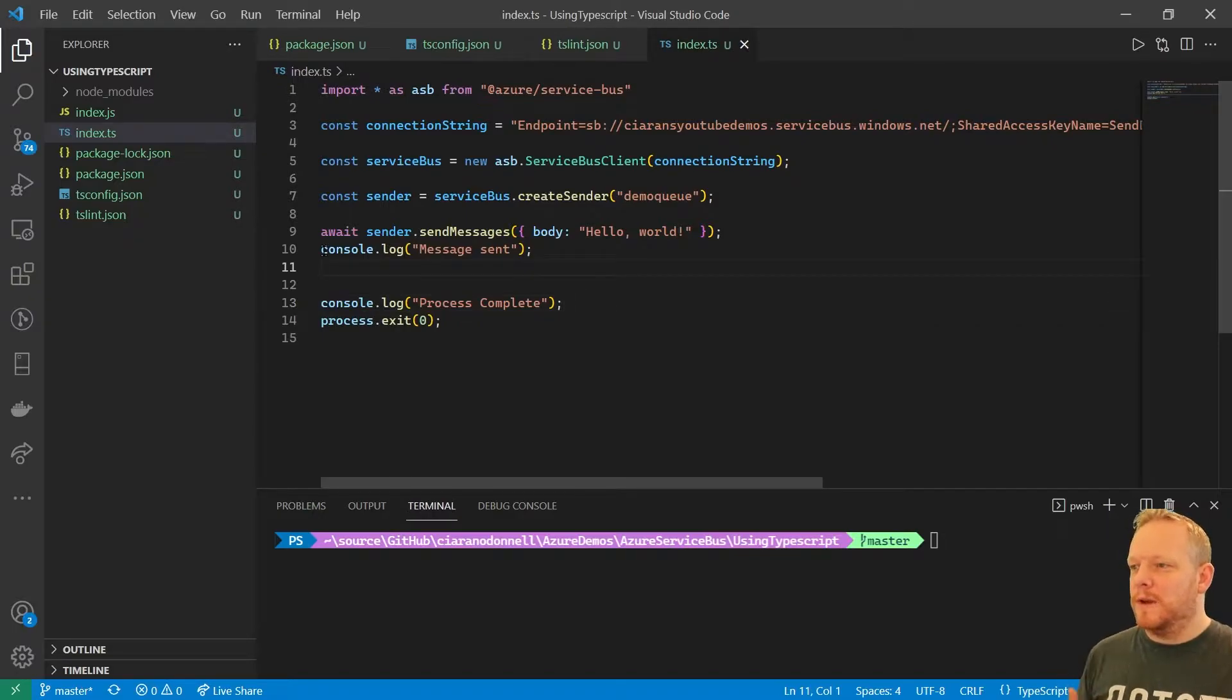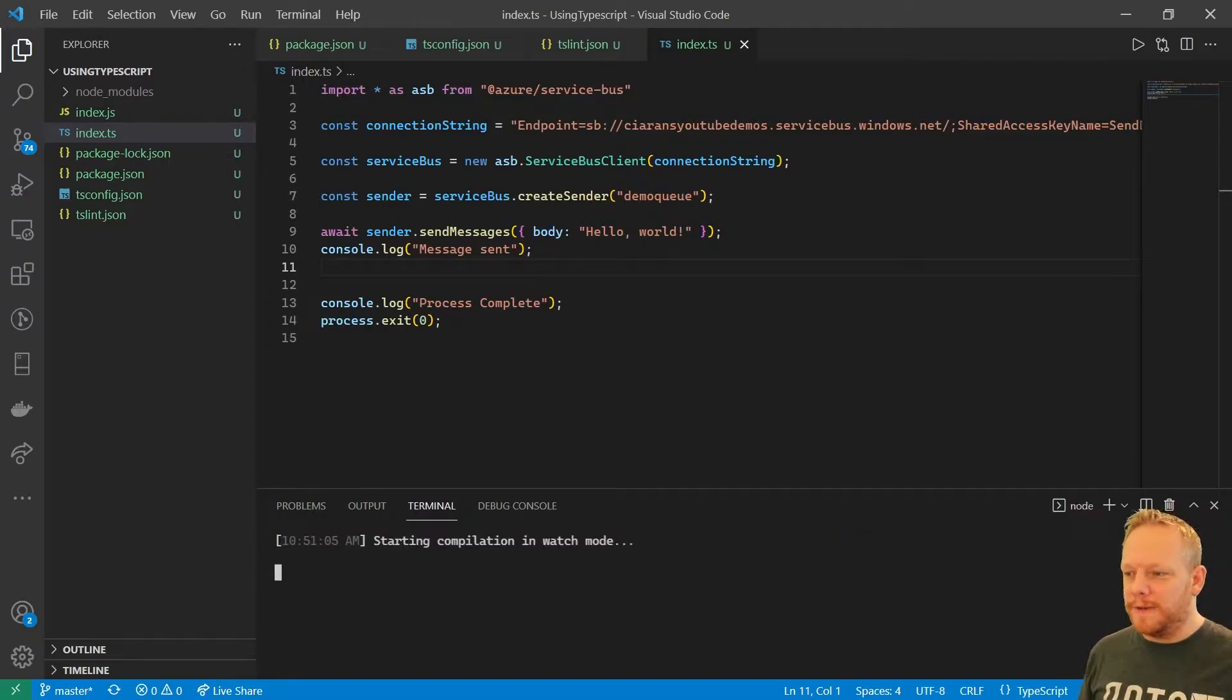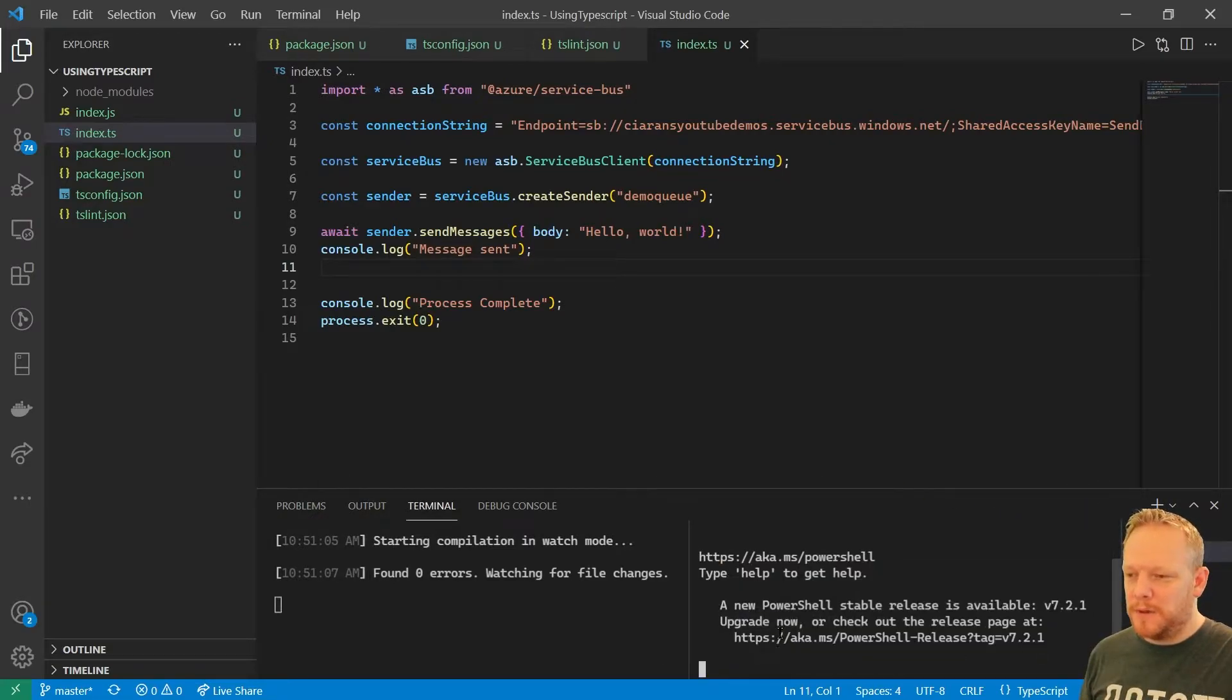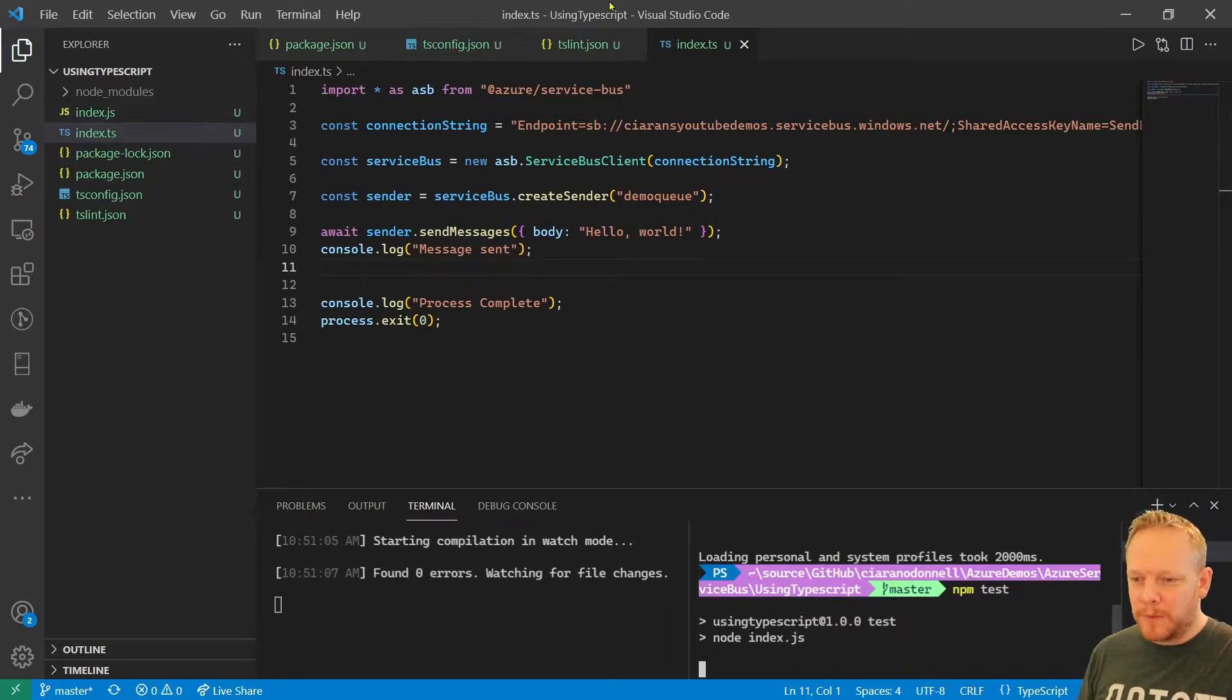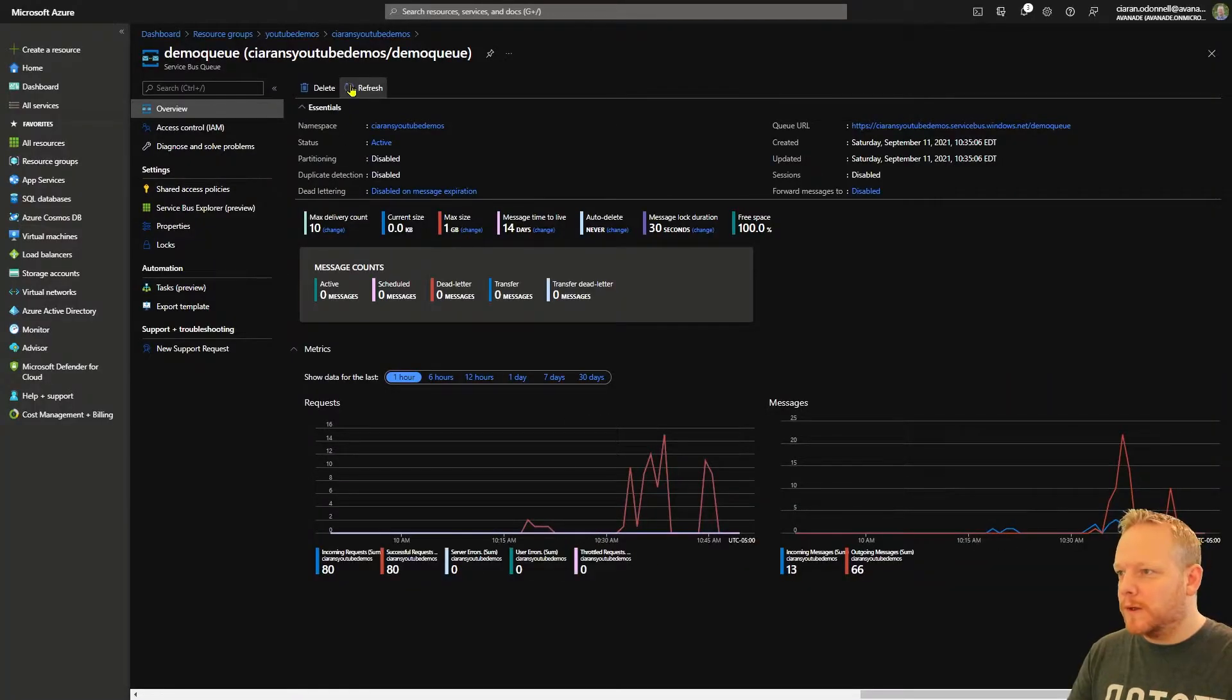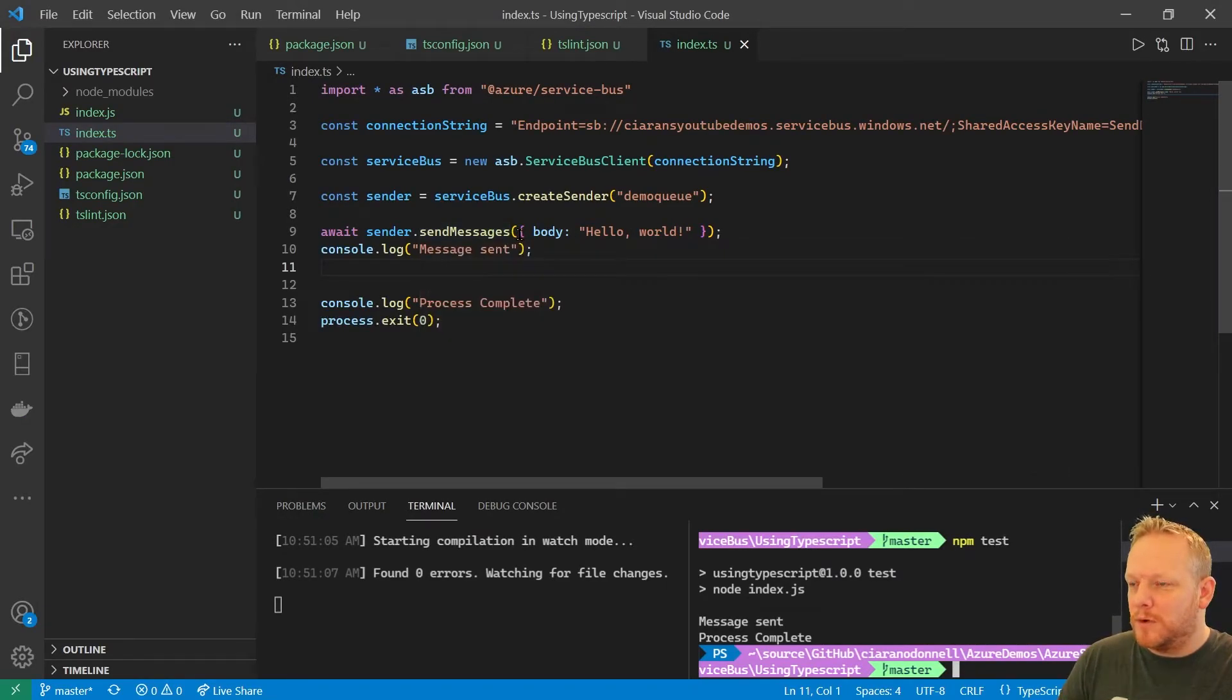And so this is TypeScript, so we'll need to compile that. So what I'm going to quickly do down here is I'm going to do TSC --watch. And so that's going to leave the TypeScript compiler running. So whenever we save this file, it will compile it for us. I'll split this terminal window at the bottom and get another one open. And then from here, I can just do npm test. It's going to run our script for us. Message sent, process complete. So now if we jump over to our portal, hit refresh. Yep, we've successfully sent the message. That's literally all it takes to send a message in Service Bus in TypeScript.